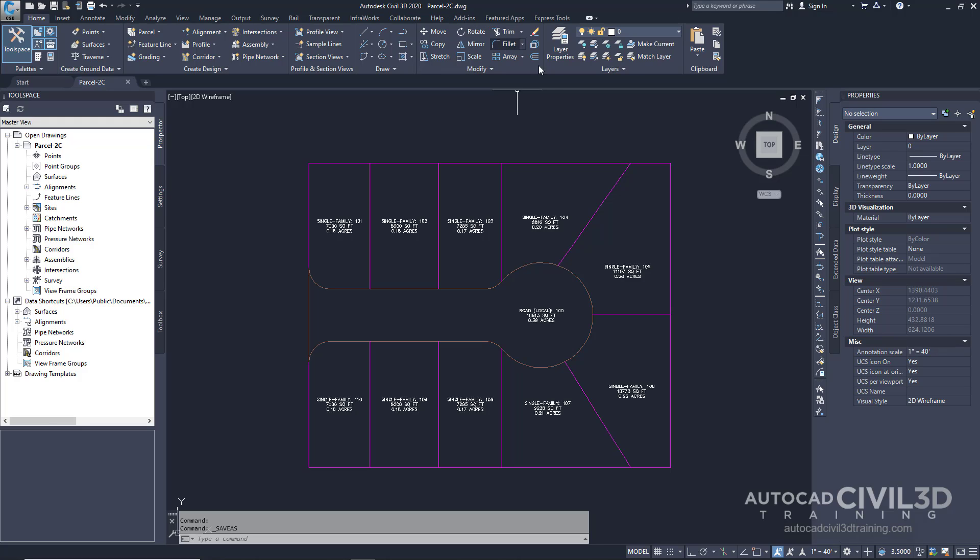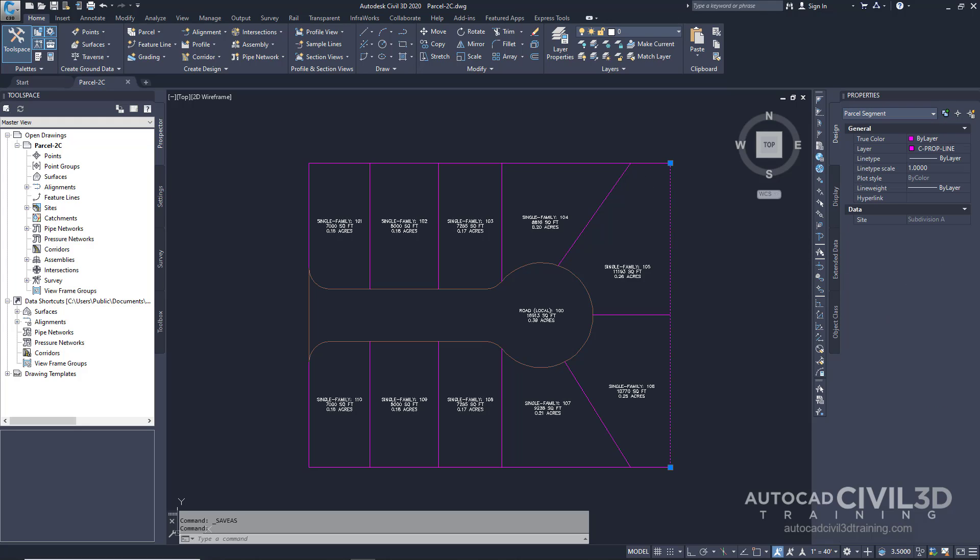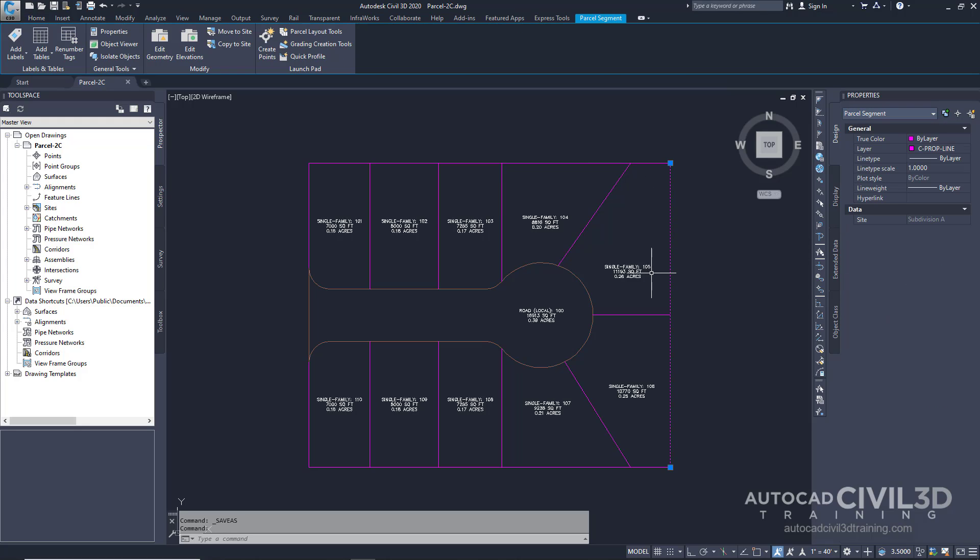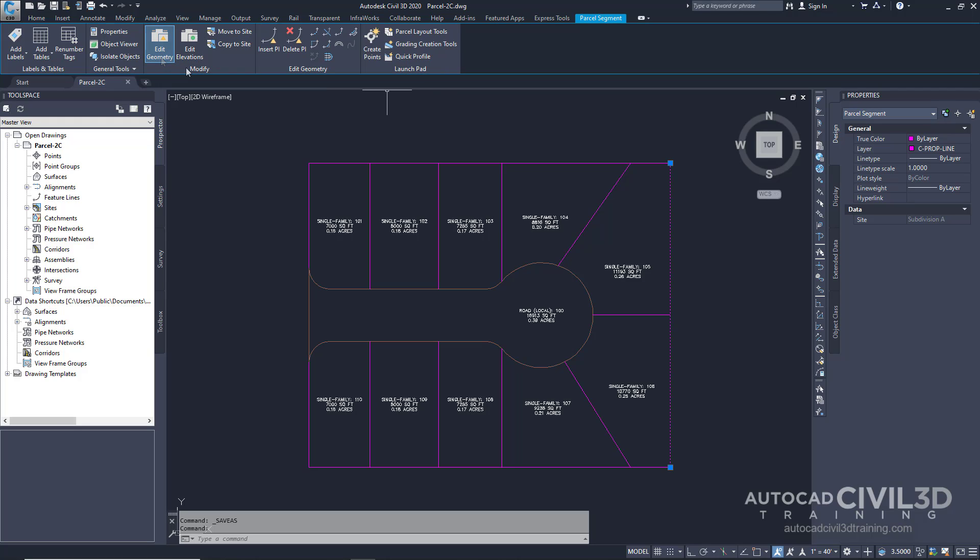Then select the back lotline between lots 105 and 106. Now you're in the parcel segment tab. Go into your modify panel and select edit geometry. Now you can see that the edit geometry panel is displayed in the ribbon.